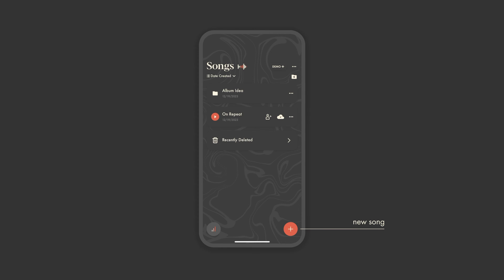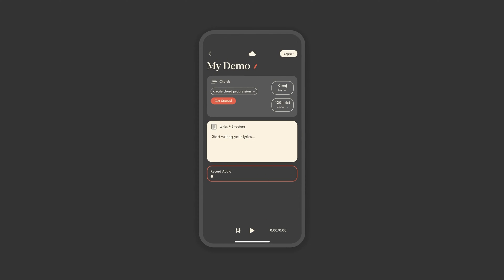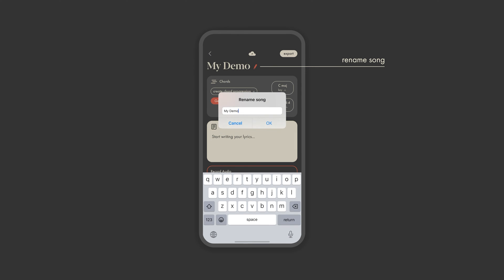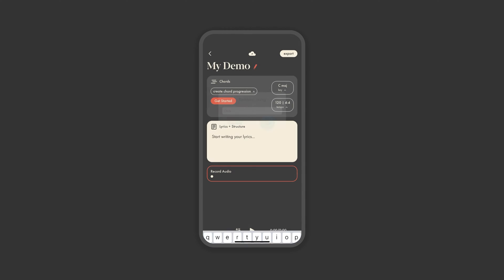Let's go ahead and create a new song by tapping the red plus in the bottom right. By default, it's named My Demo, but you can edit this at any point by tapping the red pencil.